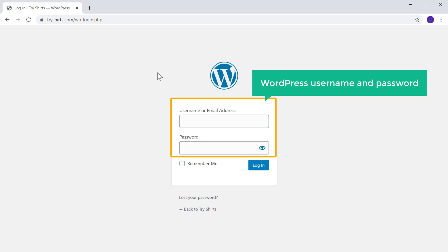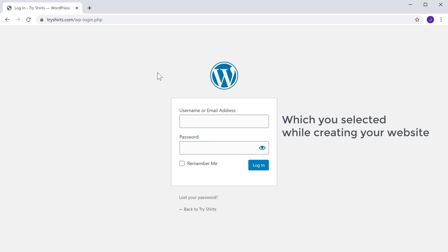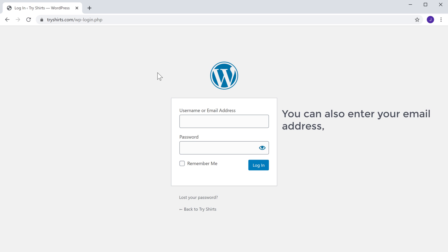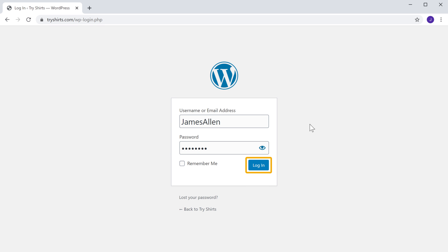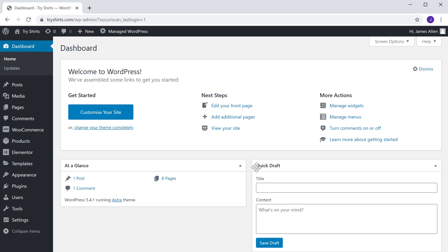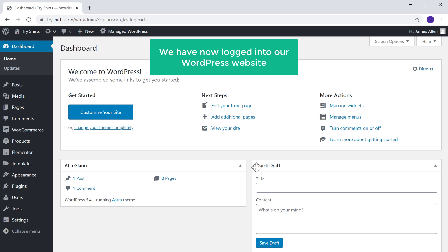Here you need to enter the WordPress username and password which you selected while creating your website. You can also enter your email address instead of your username. Once you've entered these details and click login, you can see that we have now logged into our WordPress website.